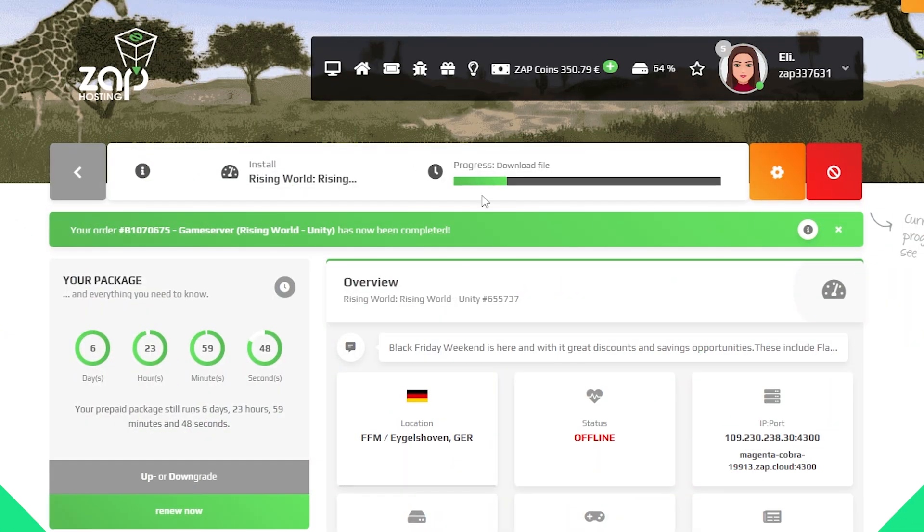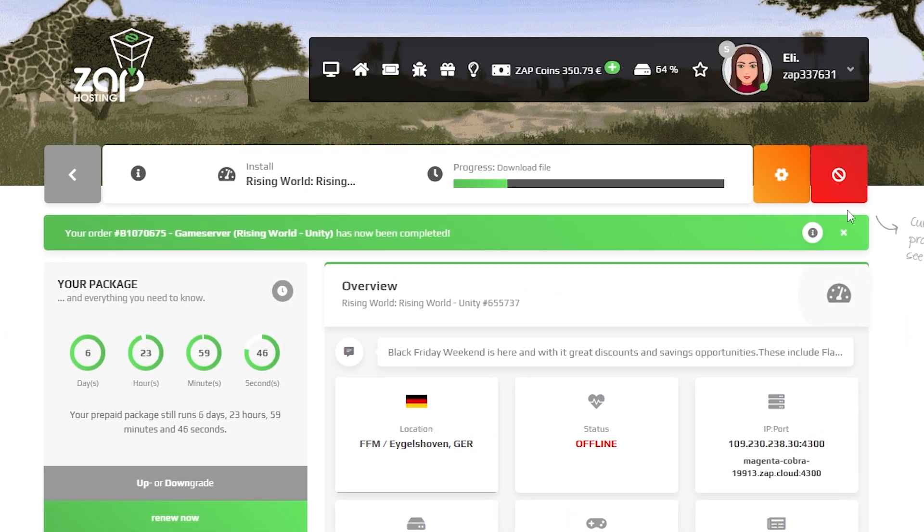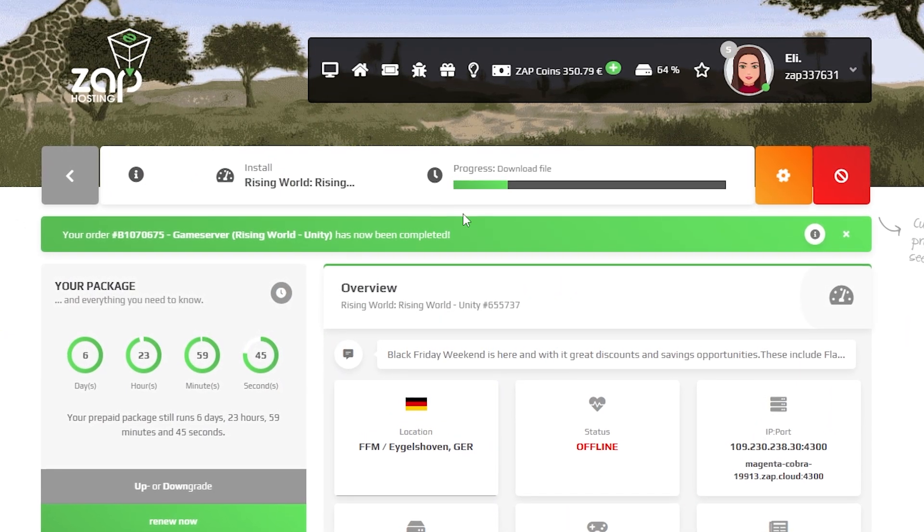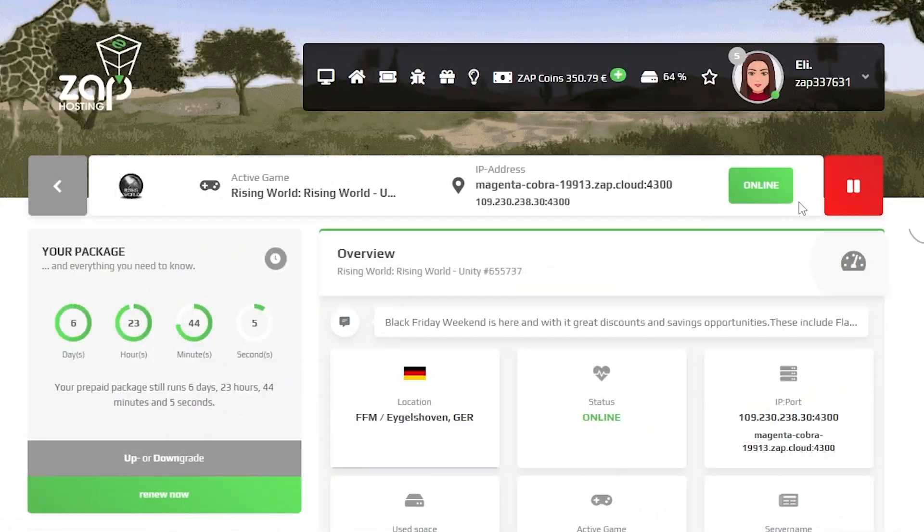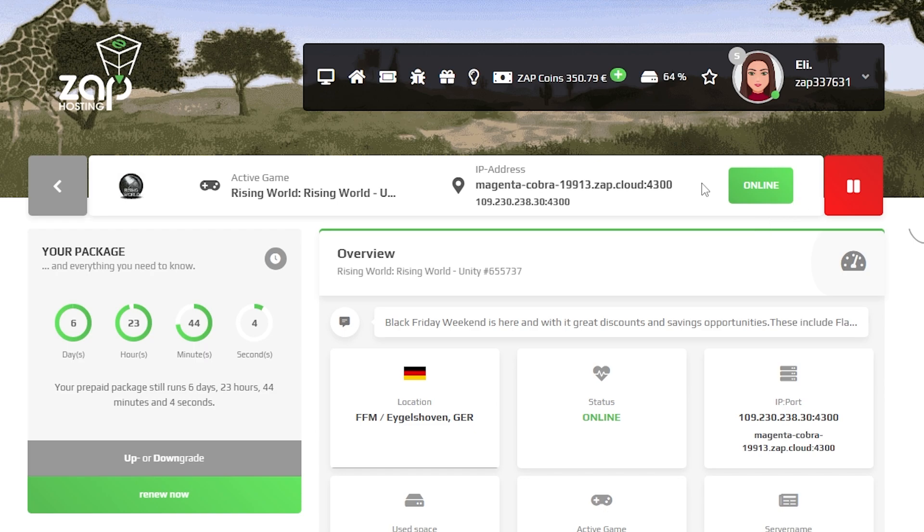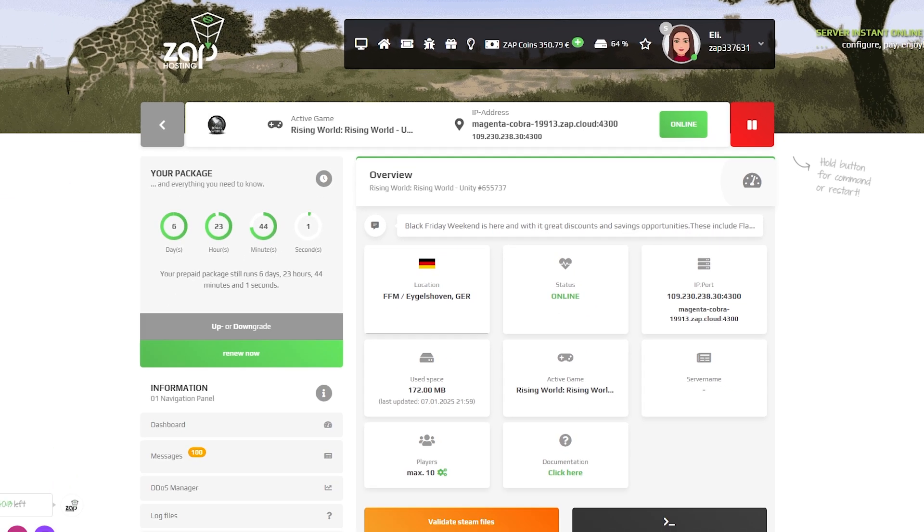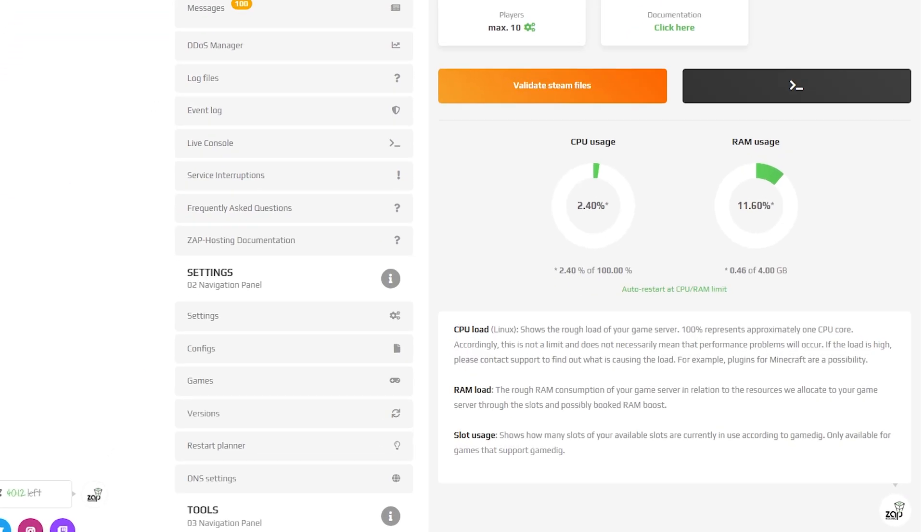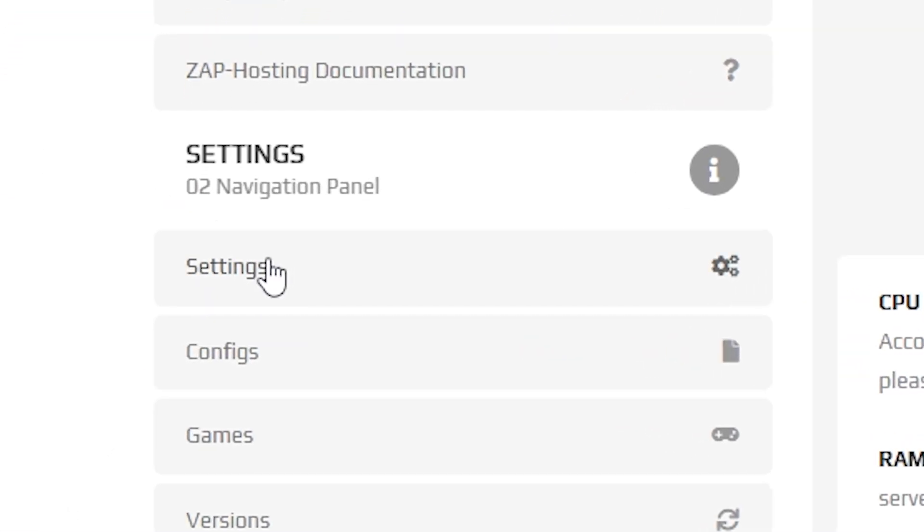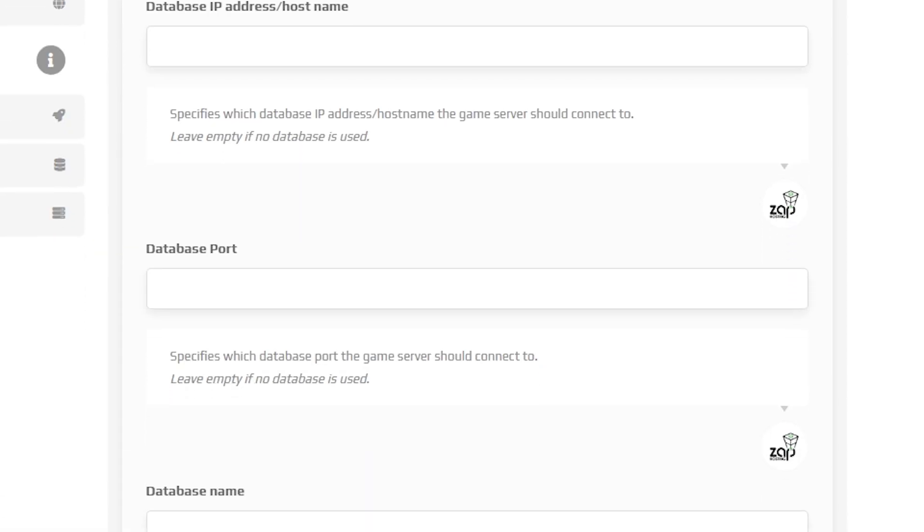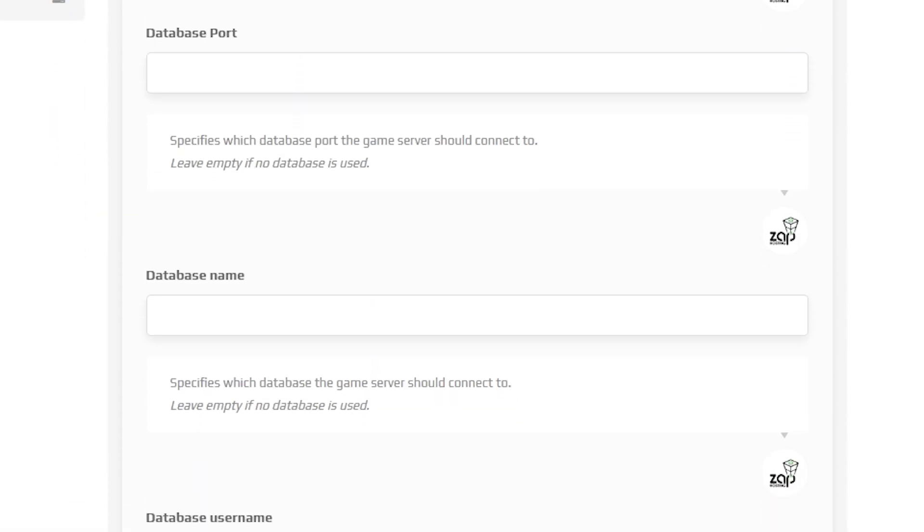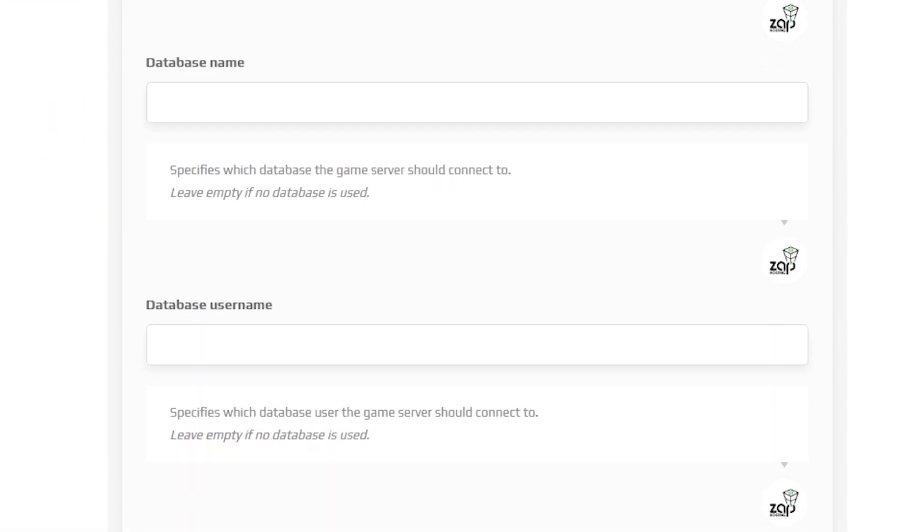Now open your server's web interface and wait for the server files to finish downloading. After the installation is completed and if you wish to configure your server, then first navigate to the settings tab, which can be found right here on the left. Here you're able to configure your server's database or leave it as it is.